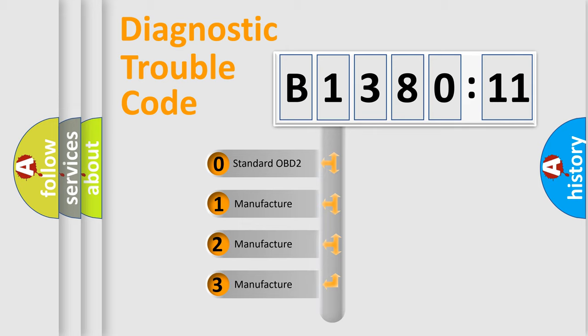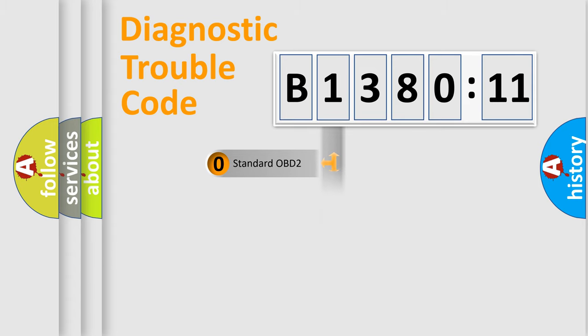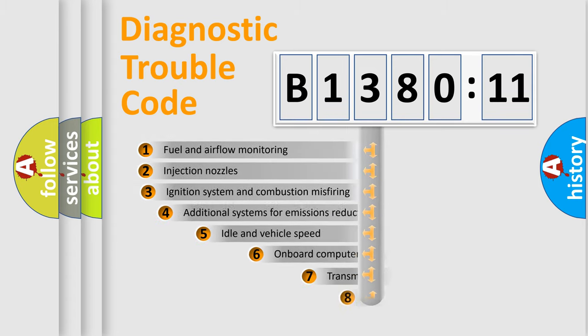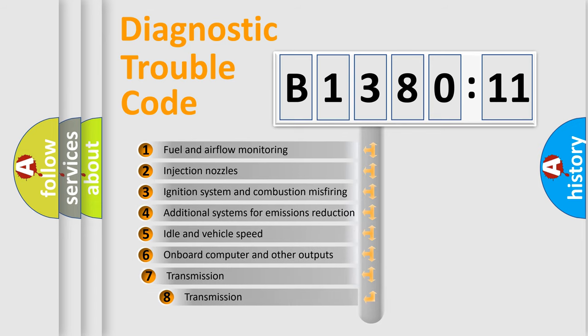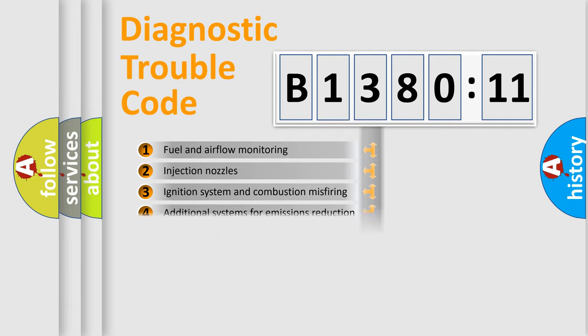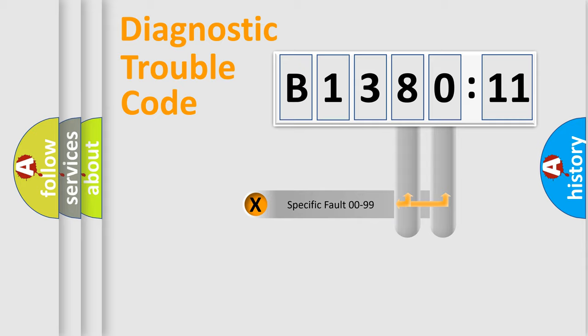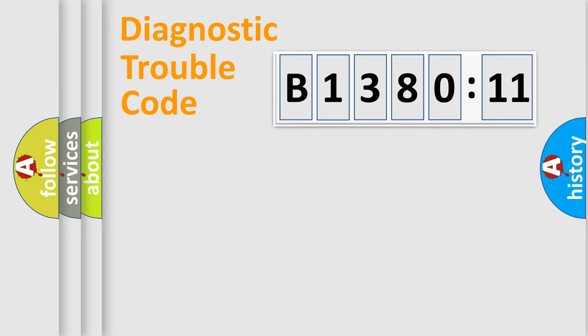If the second character is expressed as zero, it is a standardized error. In the case of numbers 1, 2, or 3, it is a more specific expression of a car-specific error. The third character specifies a subset of errors. The distribution shown is valid only for the standardized DTC code. Only the last two characters define the specific fault of the group.